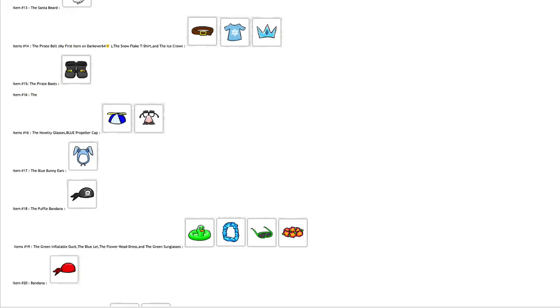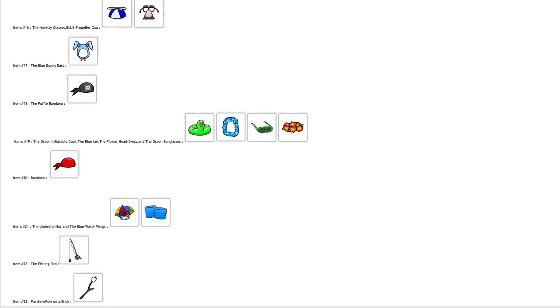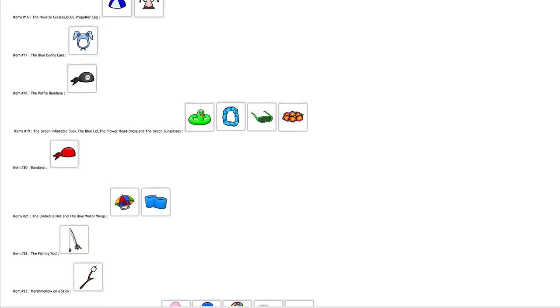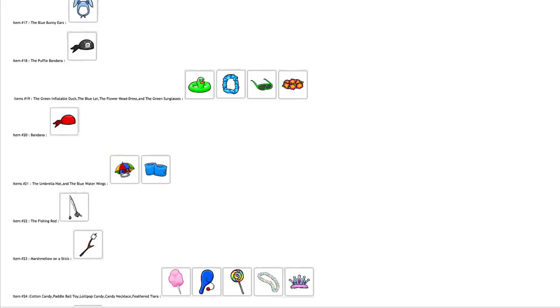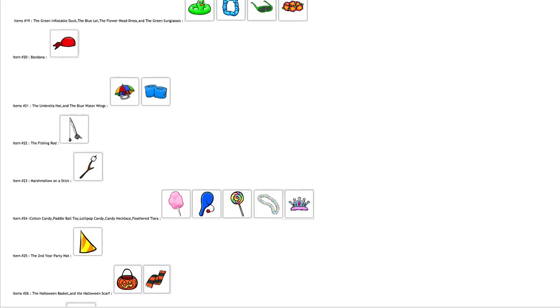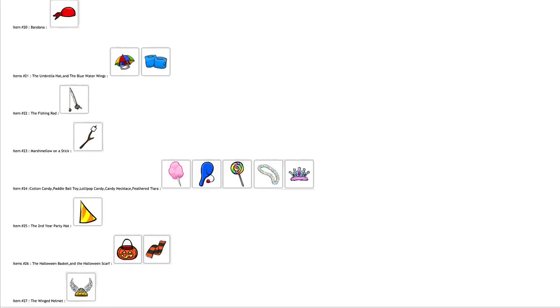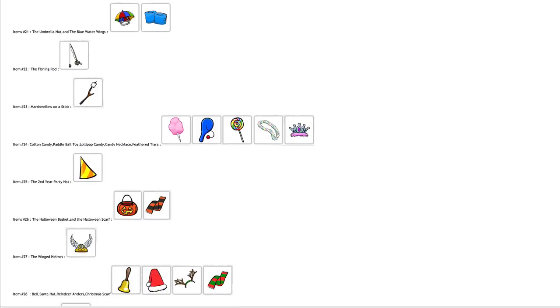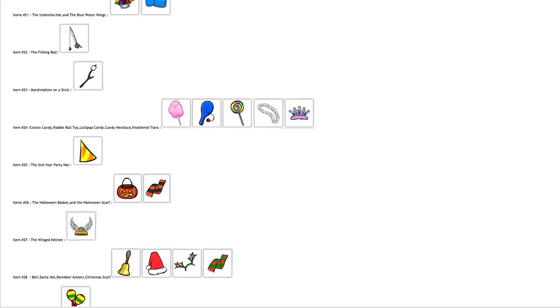The bandana, which I believe is called the red bandana or might just be called the bandana, the umbrella hat, the blue water wings, the fishing rod, the marshmallow on a stick, cotton candy, paddle ball toy, lollipop, candy necklace, feather tiara, the second year party hat, halloween basket, halloween scarf, the winged helmet, the bell, the santa hat.